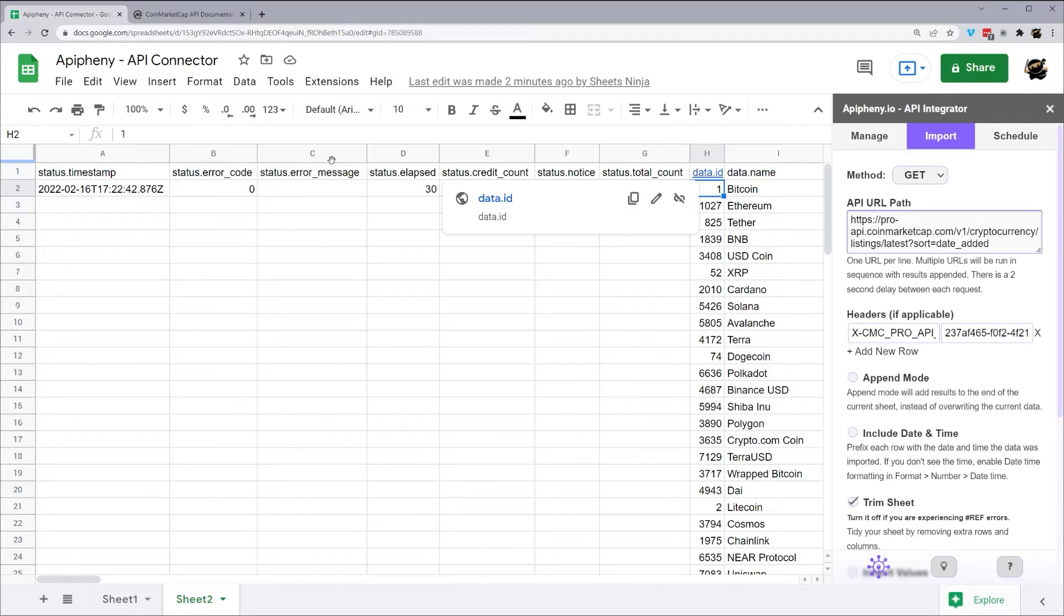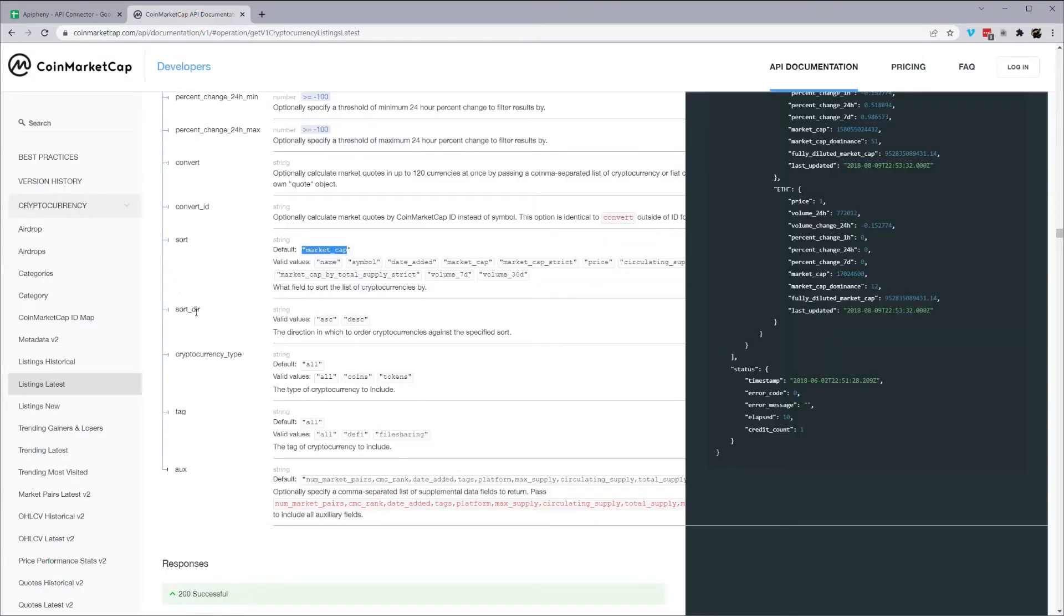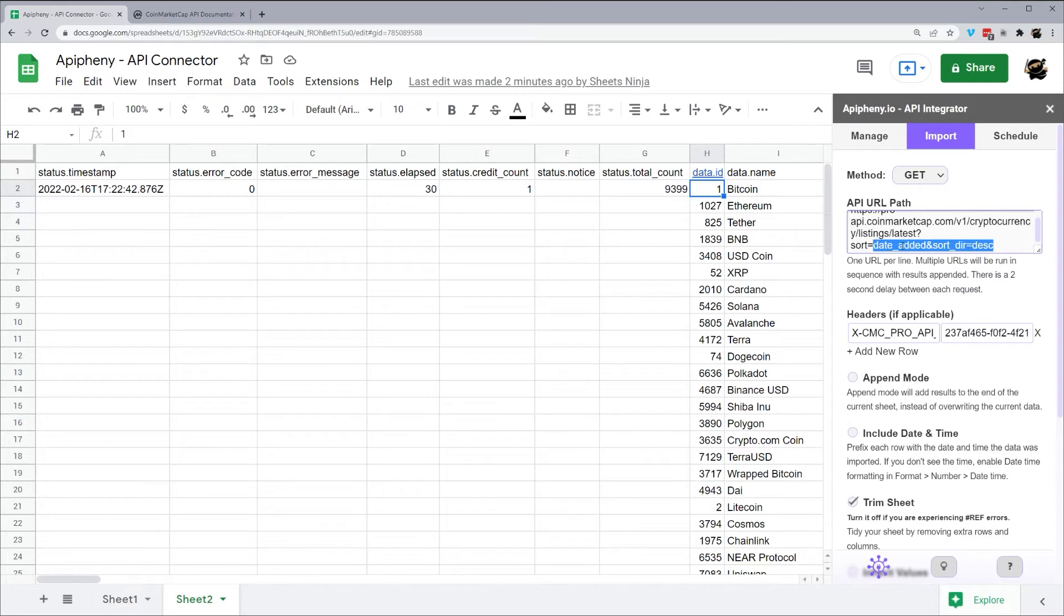And then to add another parameter, we just use this ampersand symbol, and then we're going to do sort_dir, and then we're going to do descending. So you can go back and look at this. We can see sort direction, and then we have our values descending. And that is exactly how we need it. So it needs to match exactly there. We need to have these underscores and so forth. You can add more of this if you wanted to do date added, sort direction, descending.